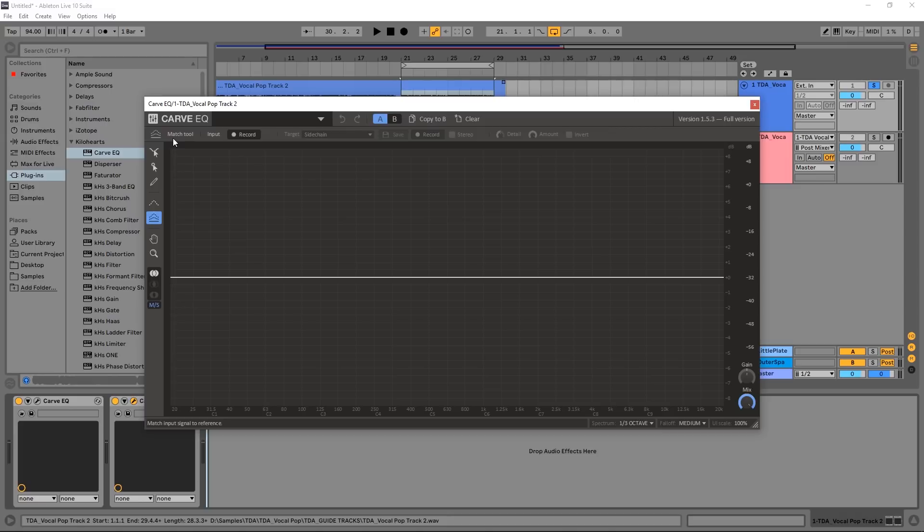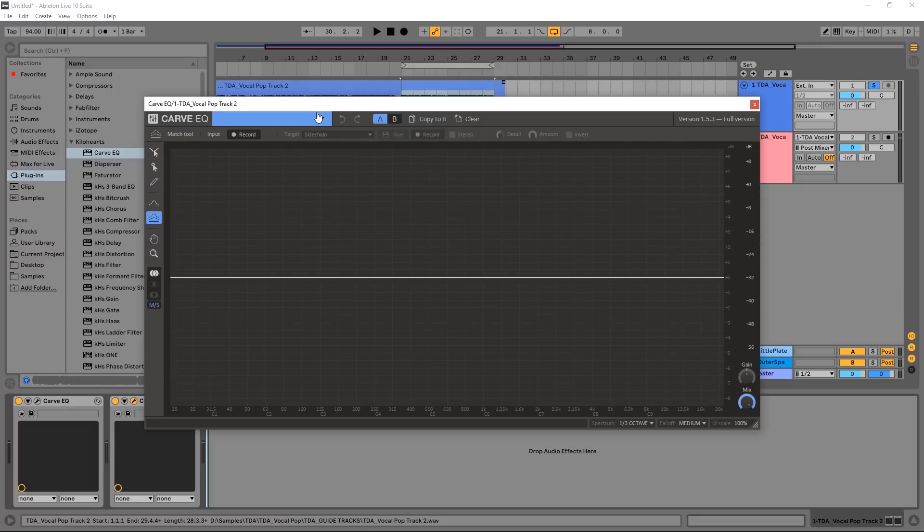What the match tool does is what you think it would do - it will match the EQ curve of your current project to a number of pre-recorded projects, or a sidechain project, or you can even just import a track into the EQ and it will analyze it. We're going to do all three of those methods right now.